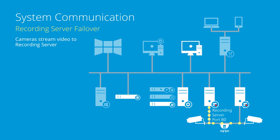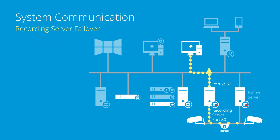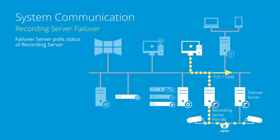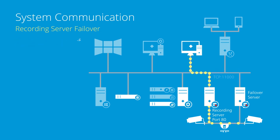The recording server then streams video to clients on port 7563. The failover server polls the state of the recording server on port 11000 using TCP at regular intervals.